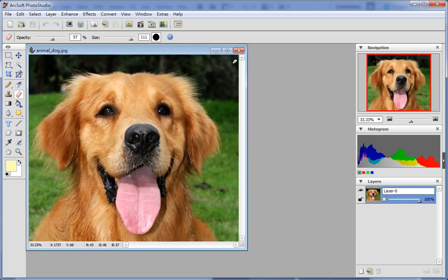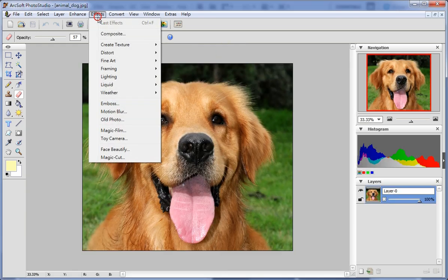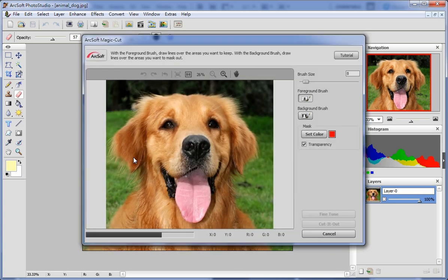First, open a picture from the open icon in the toolbar. Select magic cut from the effects menu.